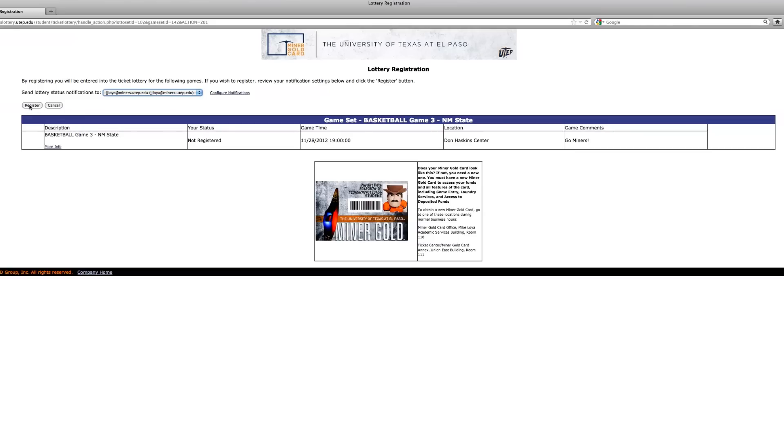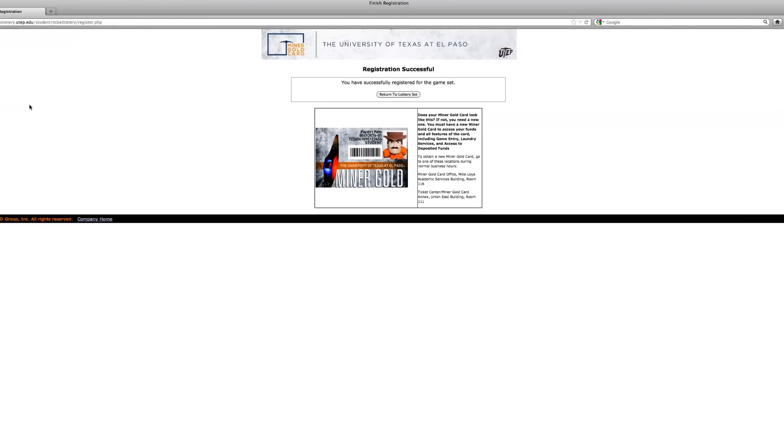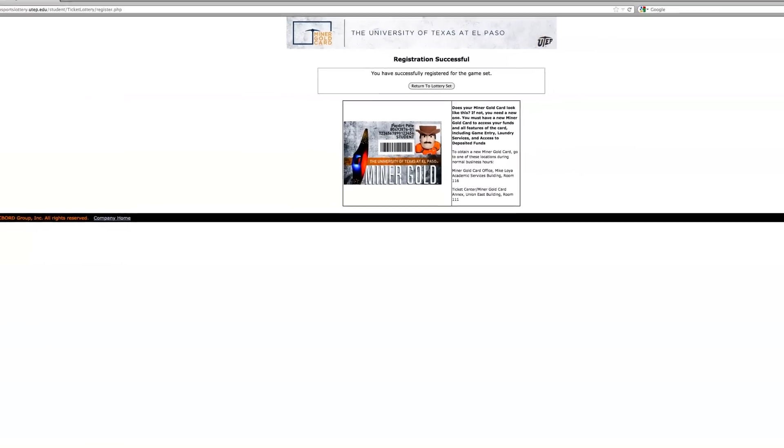Now click the register button. You'll receive a registration successful message once you've completed the process. Now click the home button and log out.